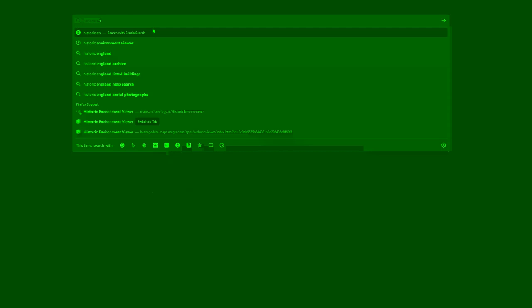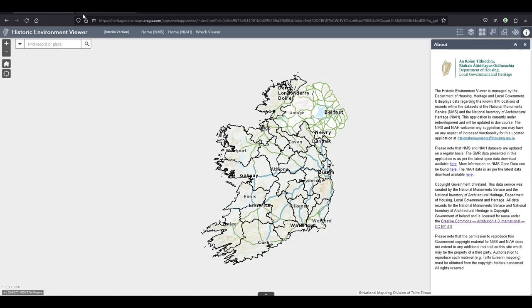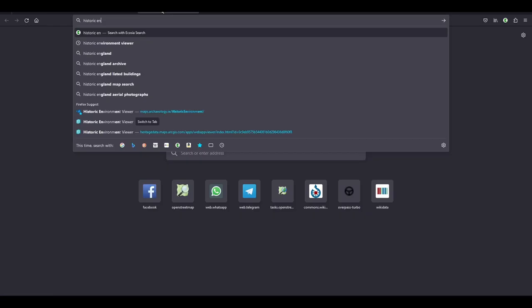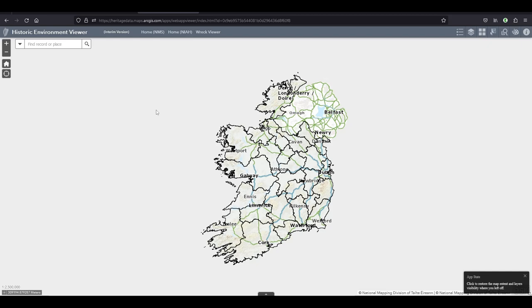The old address where you could find it online was maps.archeology.ie/historicenvironment. The new address is much longer and impossible to remember, but they have set up a redirect now. So if you still have that in your bookmarks you should still get to the new map.